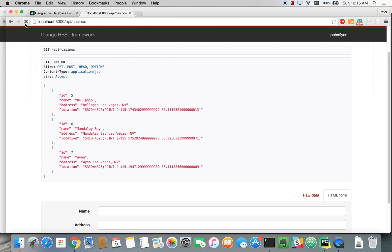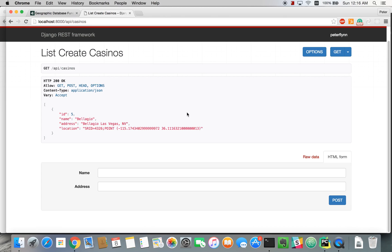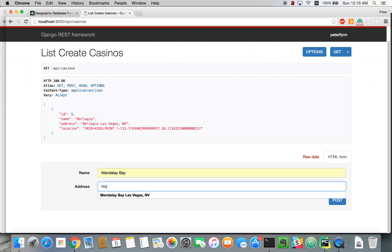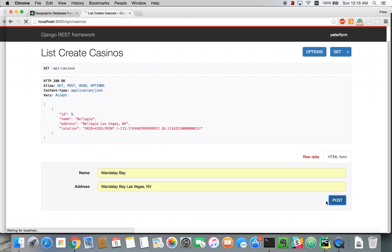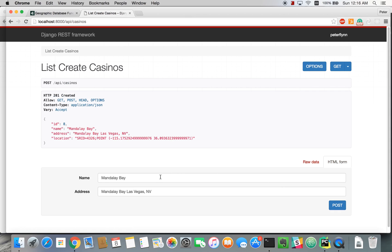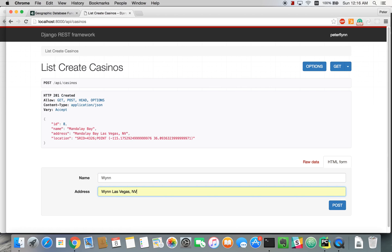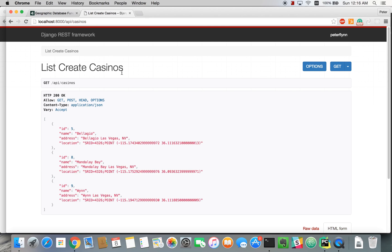So the first thing I'm going to do is just clean up. I already deleted some of the junk data we had before and right now we just have the Bellagio, so I'm just going to add a couple more casinos. We'll add the Wynn and three casinos should be enough for us. They're far enough apart that we should be able to distinguish if the distance we're getting back is somewhat correct or not.